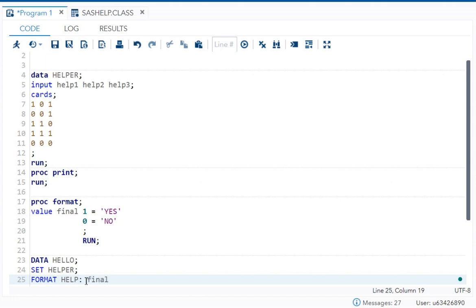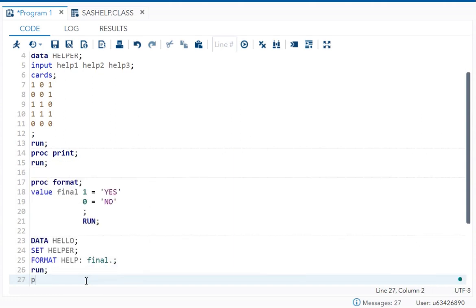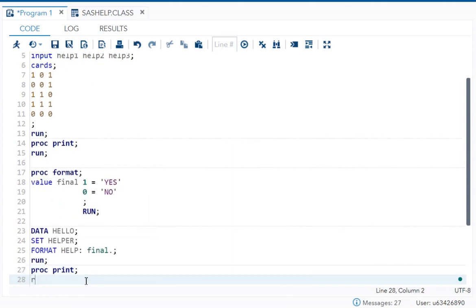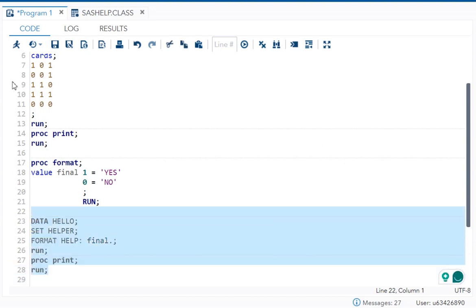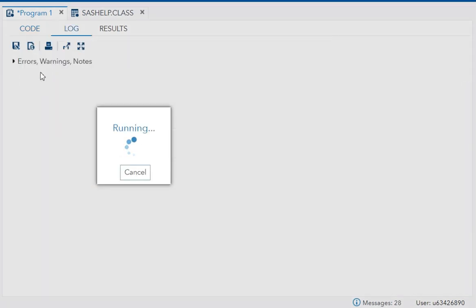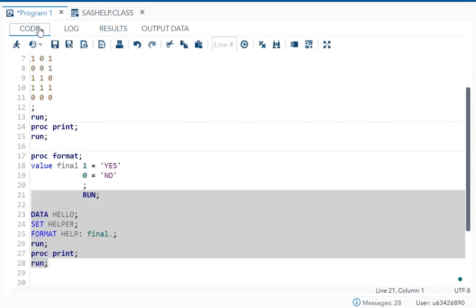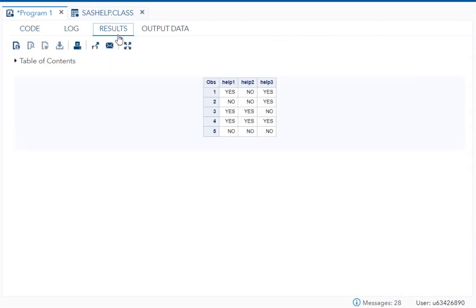You need to write final dot and semicolon, run. Now I can print the data. Let's execute this code to see the final output. You can see one is replaced by yes and zero is replaced by no in all the variables. You can see 1, 0, 1, so it should be yes, no, yes, and the result also you can see.